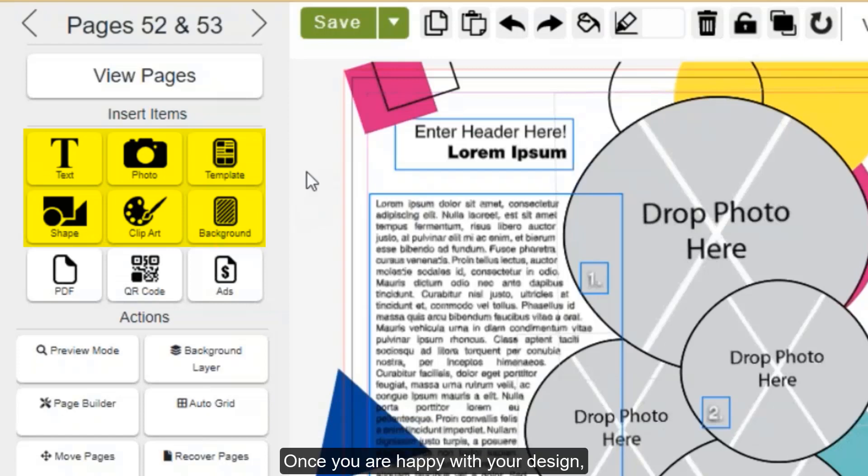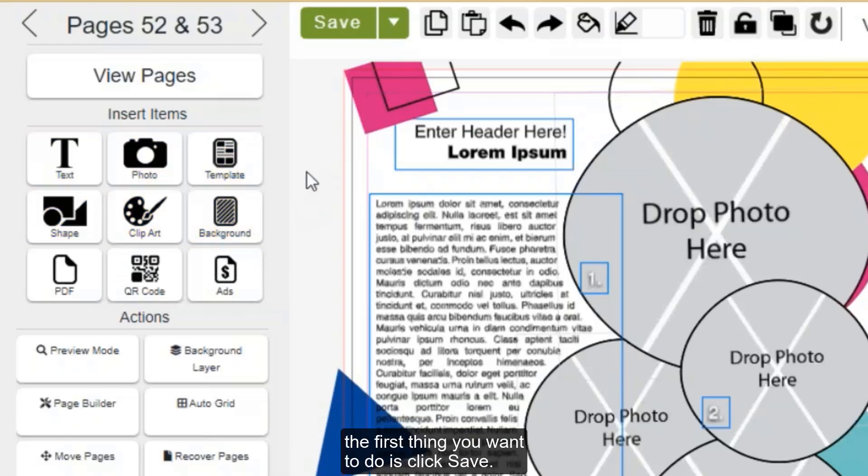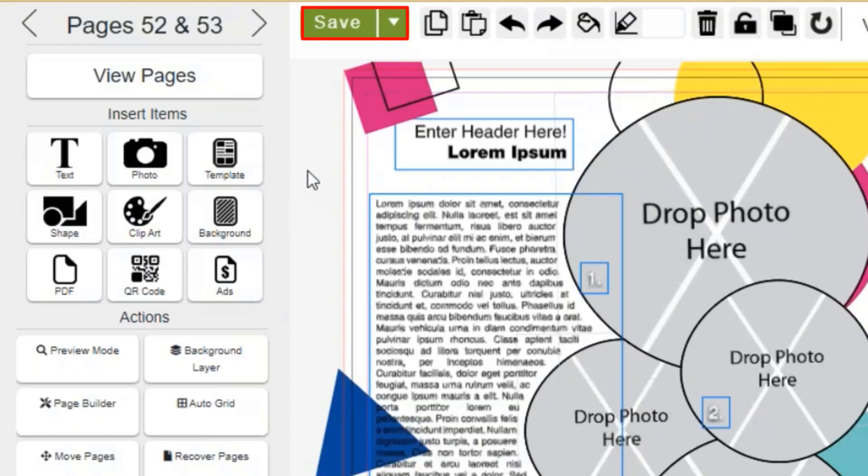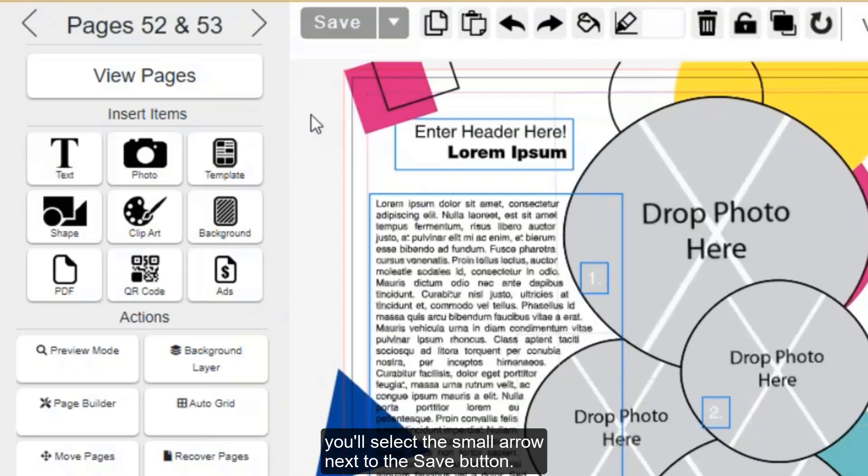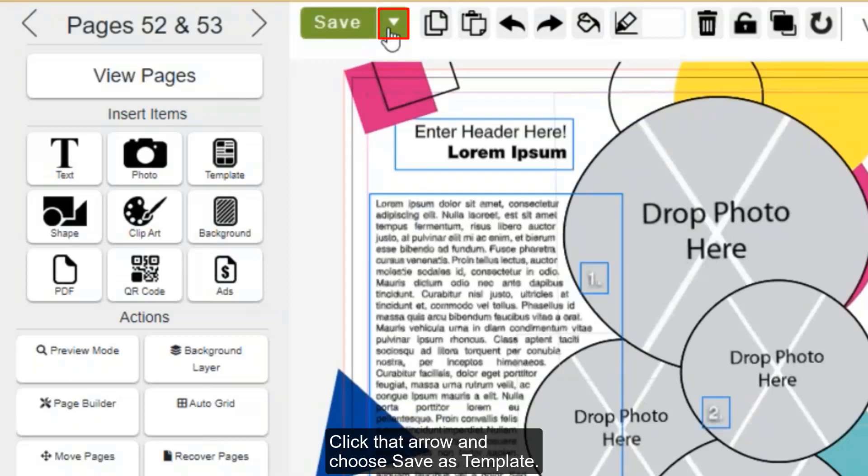Once you are happy with your design, the first thing you'll want to do is click Save. After the save is completed, you'll select the small arrow next to the Save button. Click that arrow and choose Save as Template.